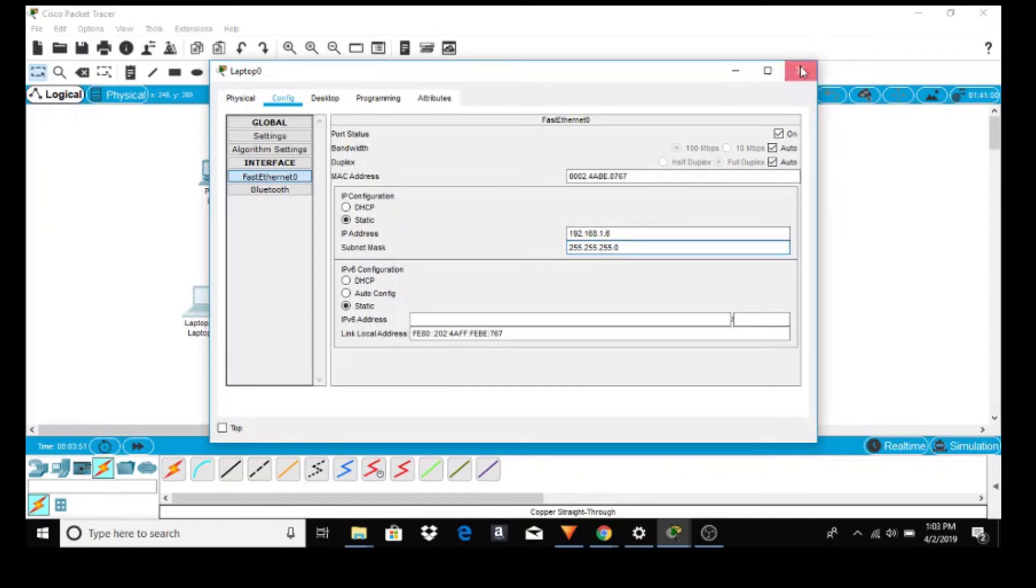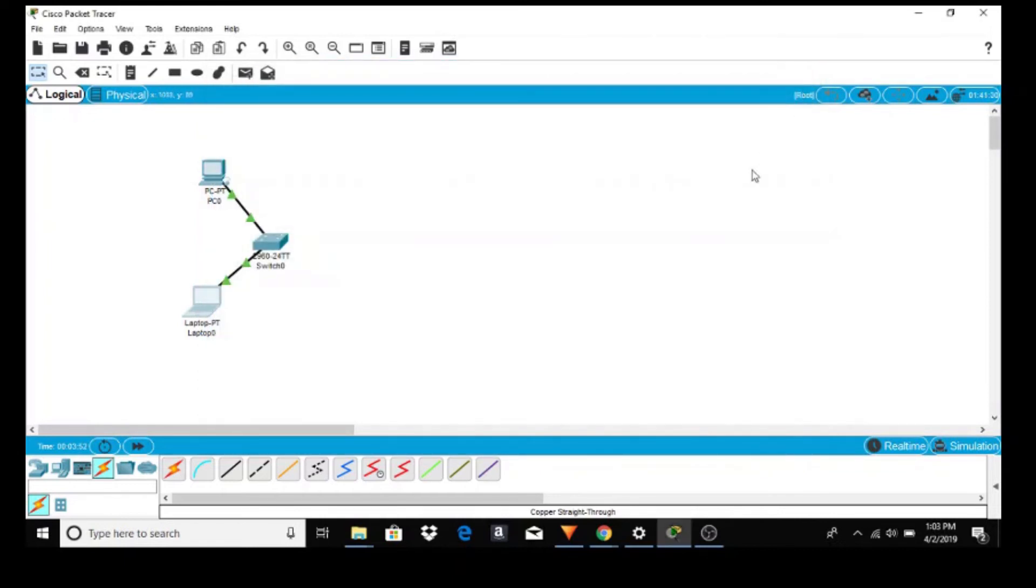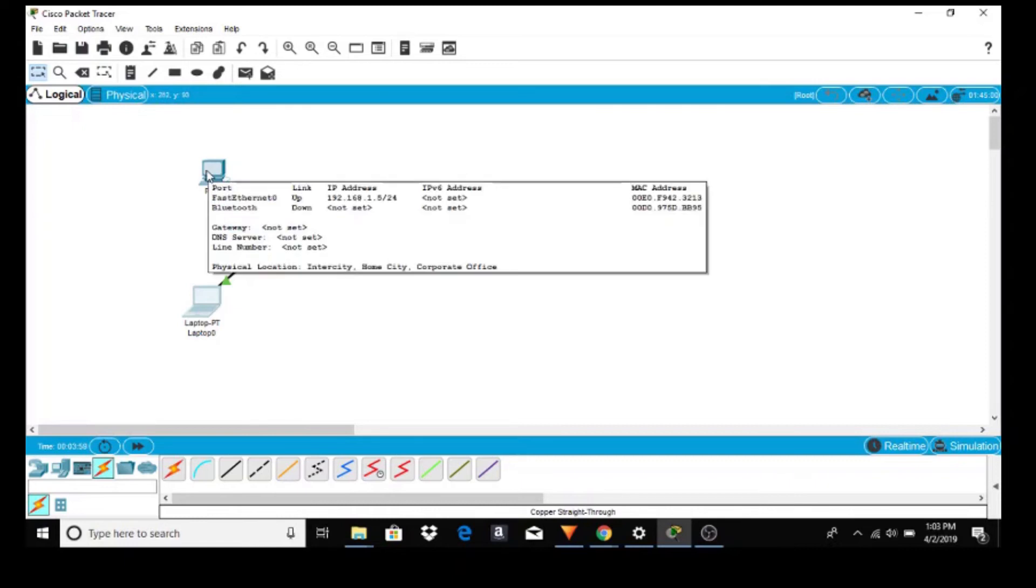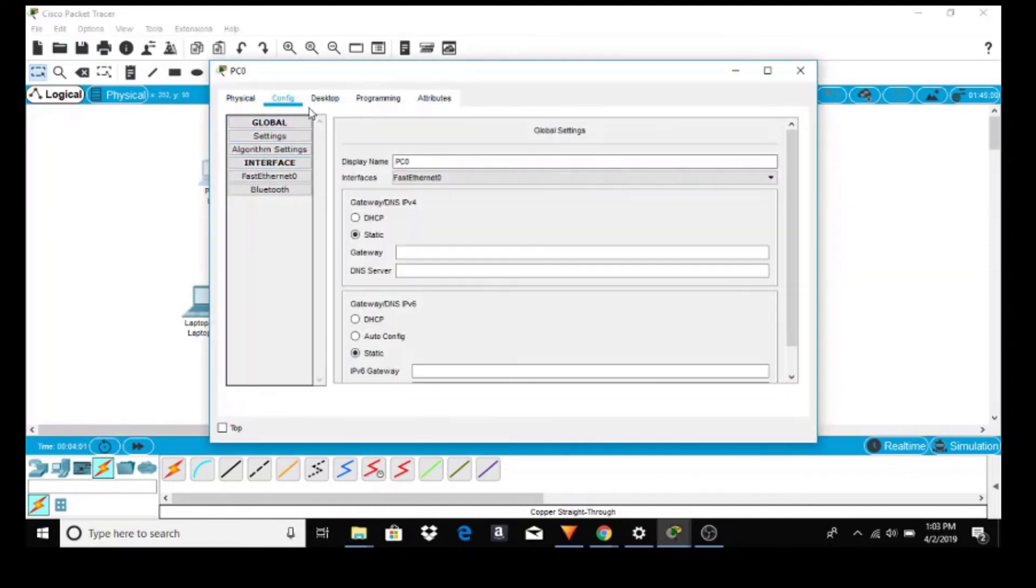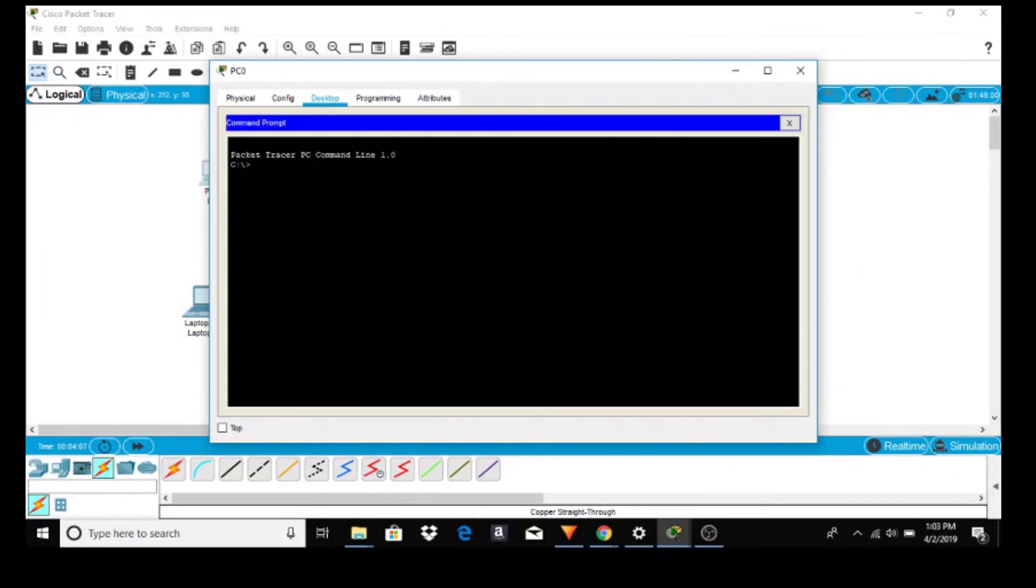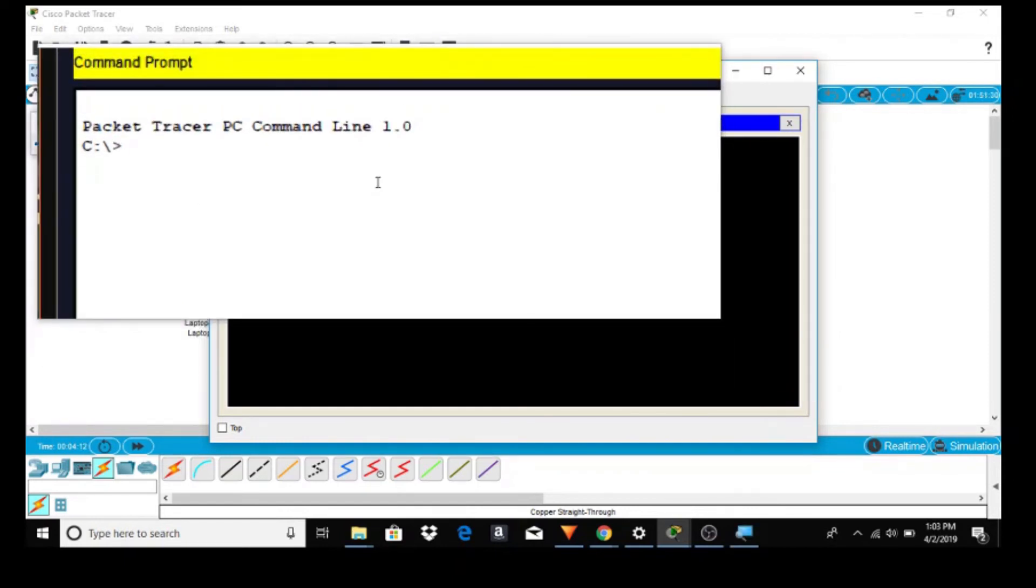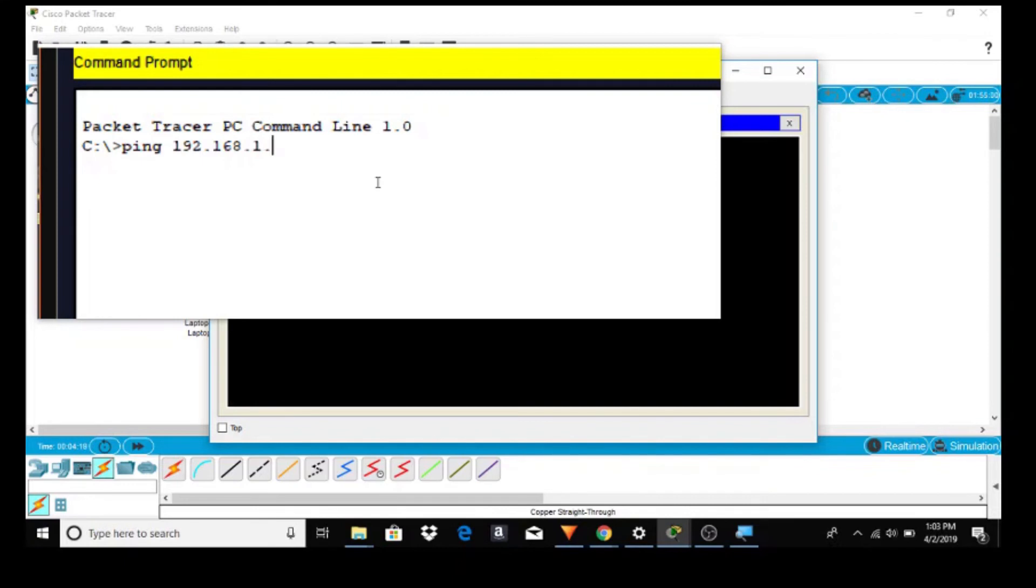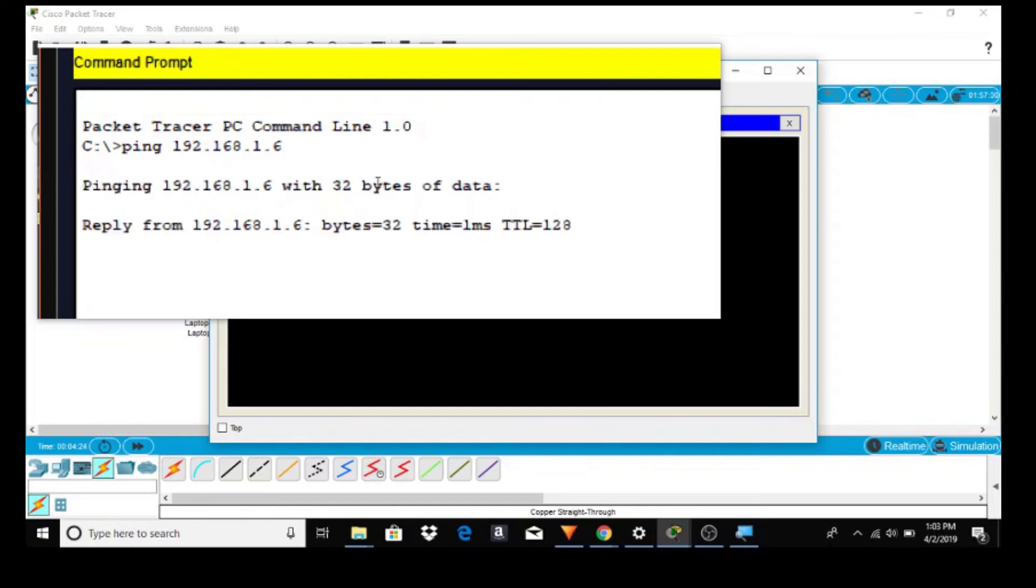Okay, let's go to the PC to see if it can talk to the laptop by doing the ping command. Now we go to desktop and command prompt, and I'll zoom in. Ping 192.168.1.6, the IP address of our laptop, and it is talking.